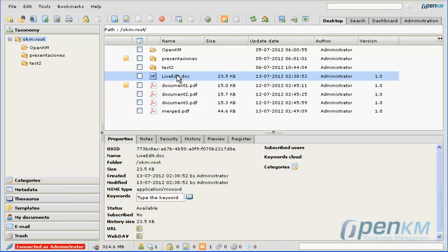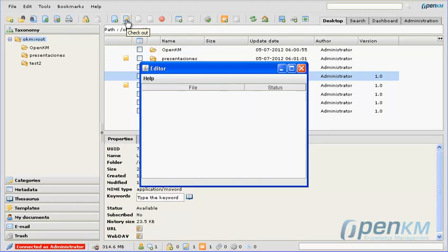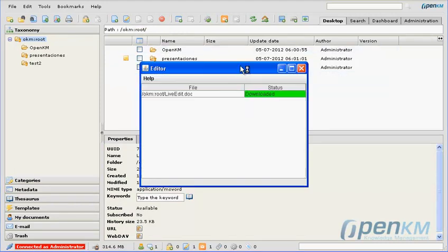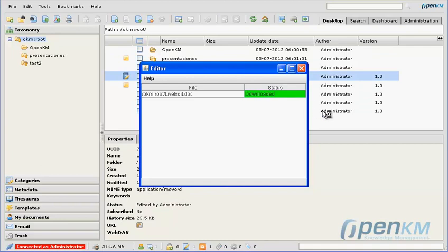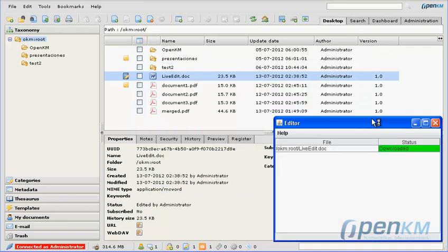The Live Edit extension allows us to quickly edit documents. We simply revise by clicking on the item and the editing console appears. It tells us that the document has been downloaded.